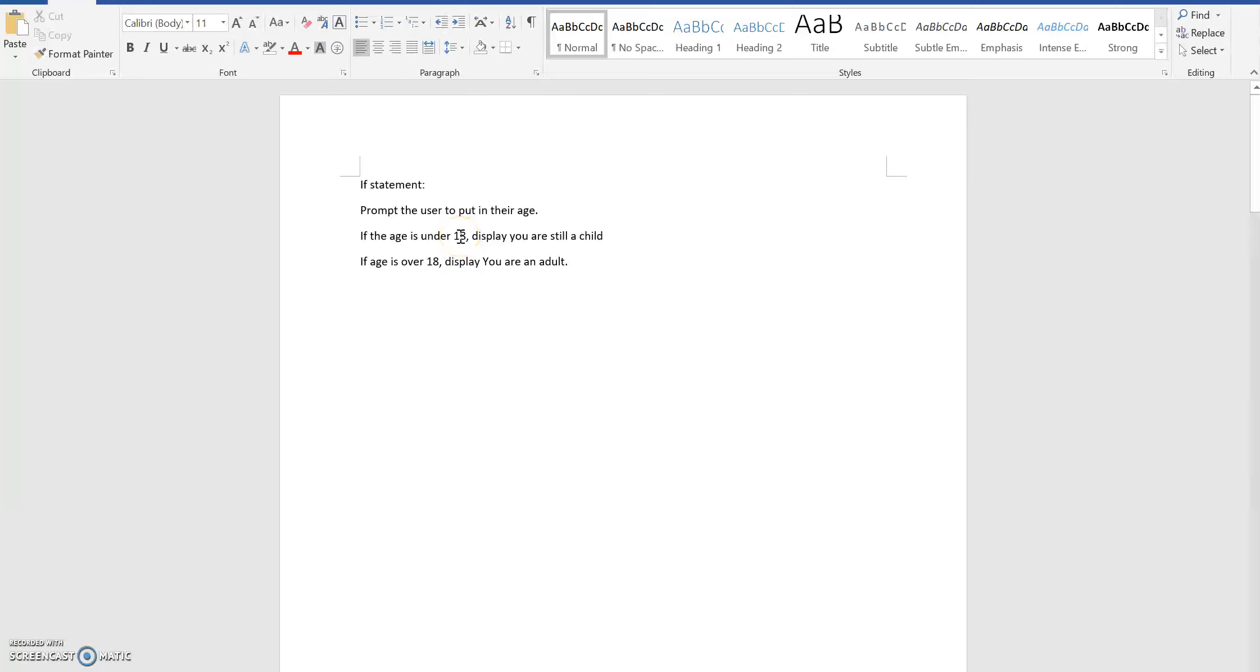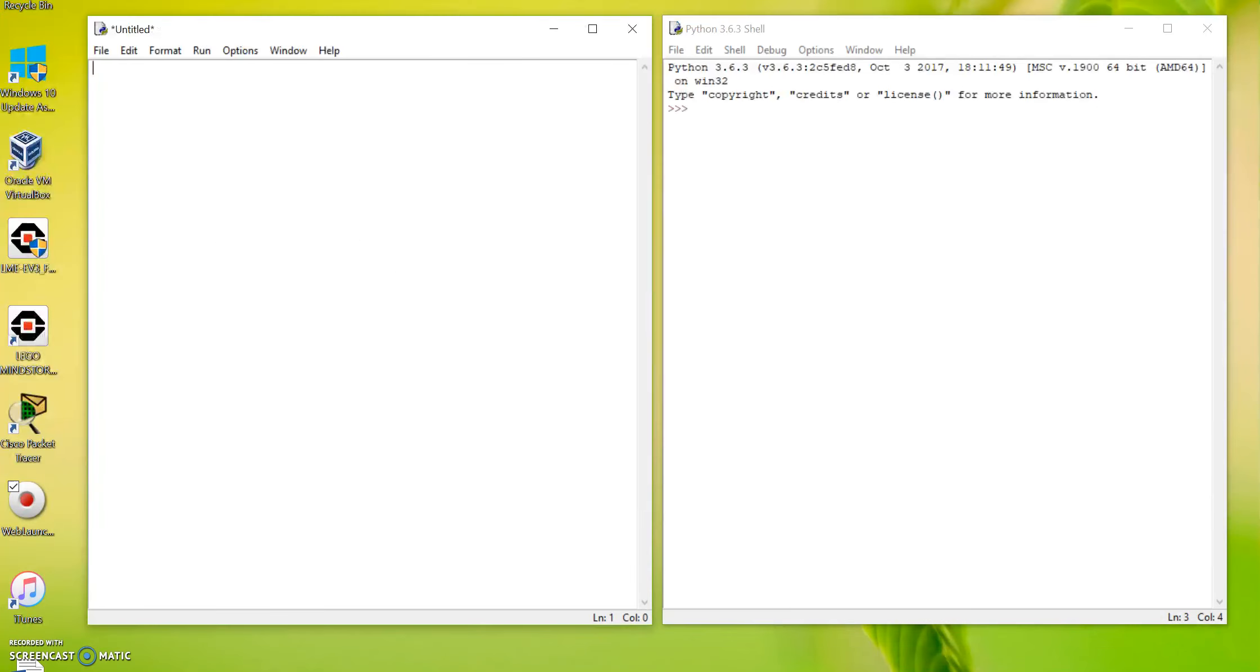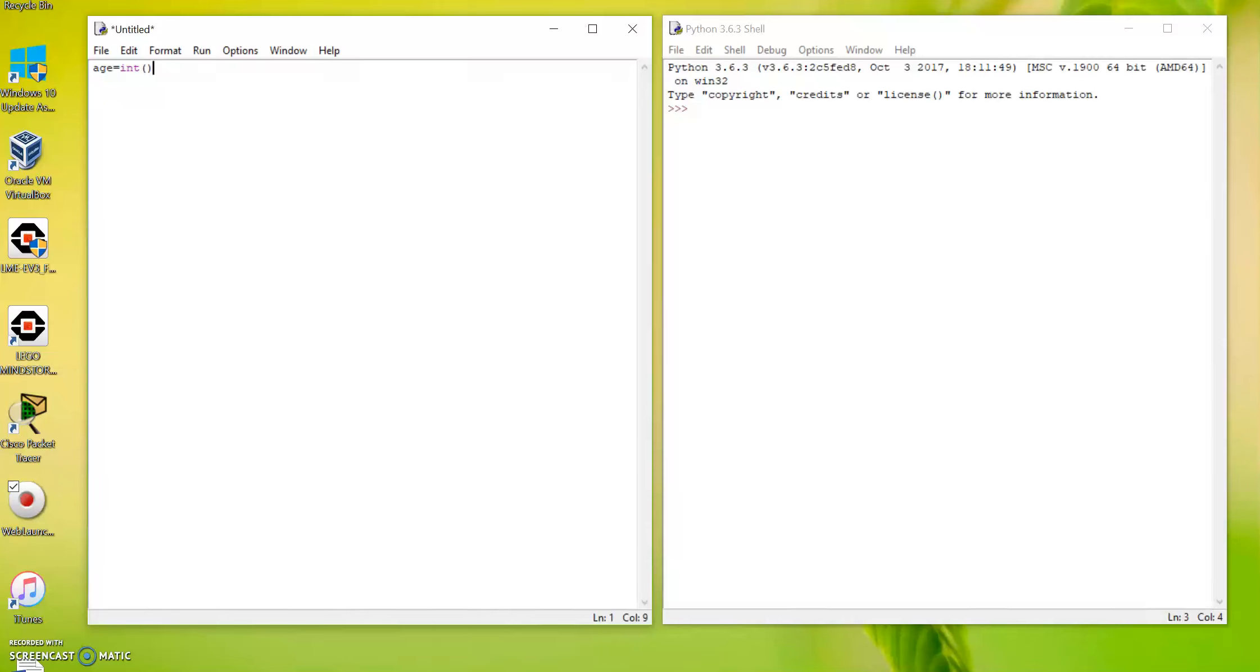So in this question, first of all we need to create a variable to hold the age which is going to be the user input, and then we compare the age with different ranges and display different messages. So what do we do? First of all we create a variable and name it as age equals to int, because the user input, the age, is going to be an integer, a number. And then input 'sorry for being rude, but how old are you'.